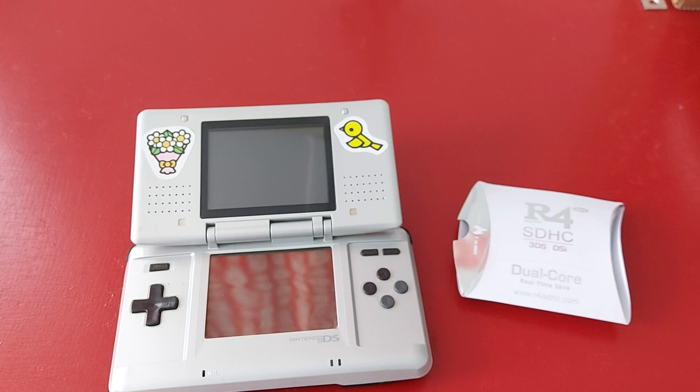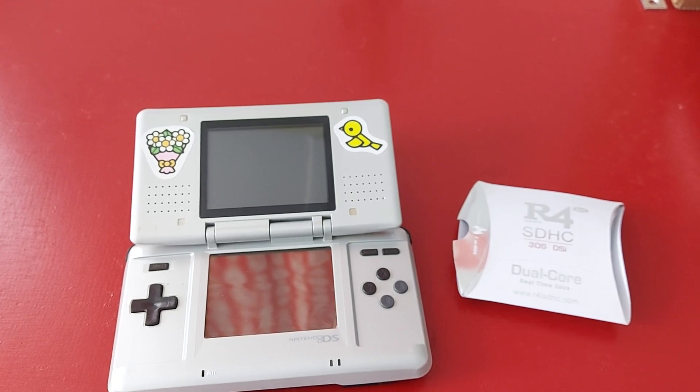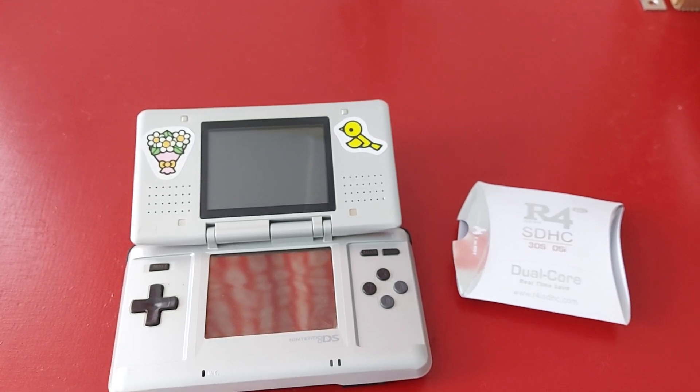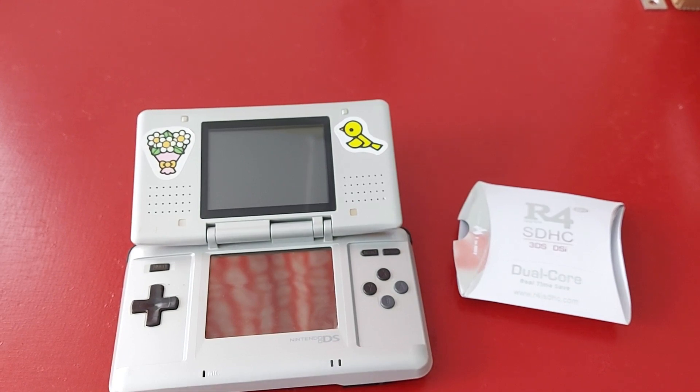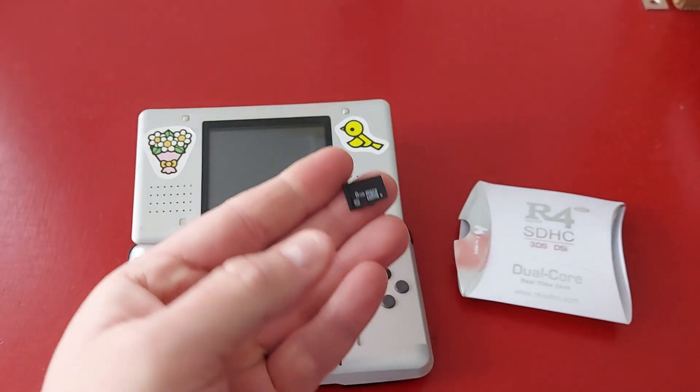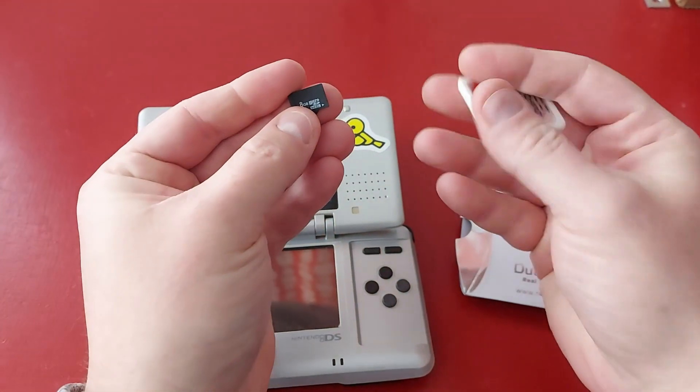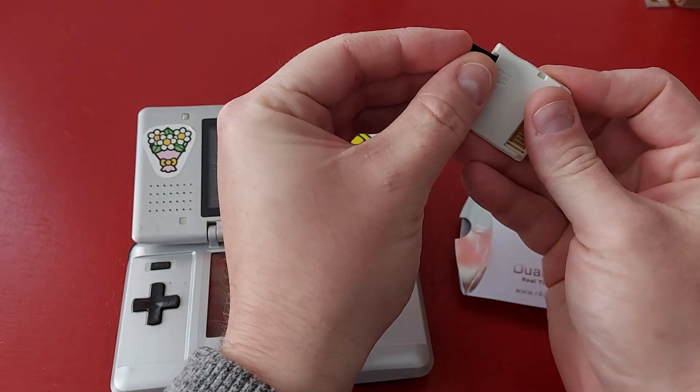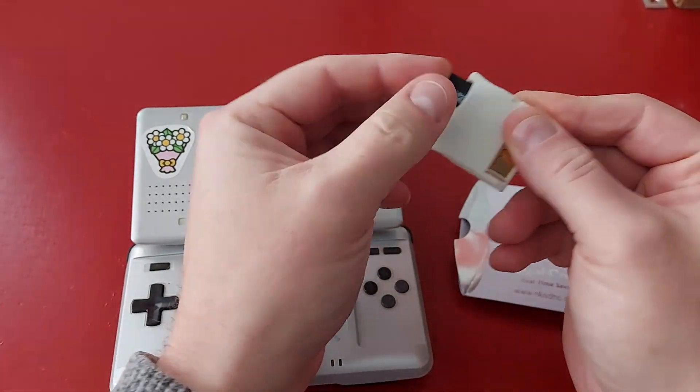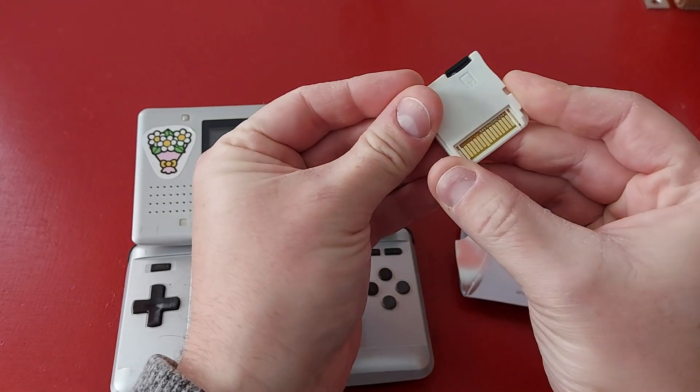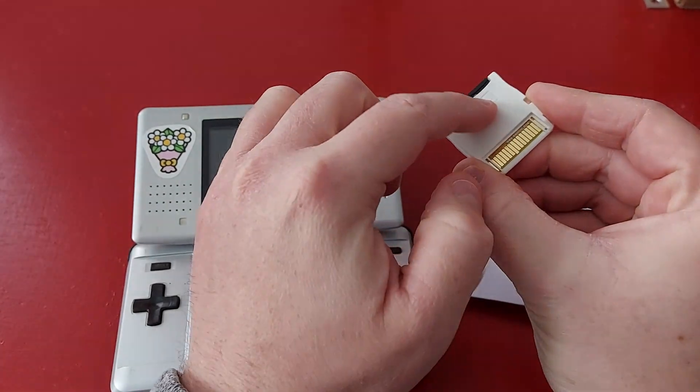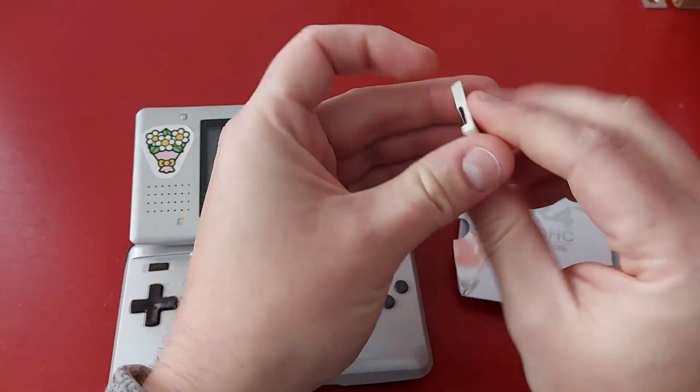So now that we did all that we can unplug our USB from our computer, you might be able to hear it in the background there. Grab our micro SD card out of our adapter and then plug it into the back of your R4 card, just like so. And it actually has a little picture to show you how to put it in.